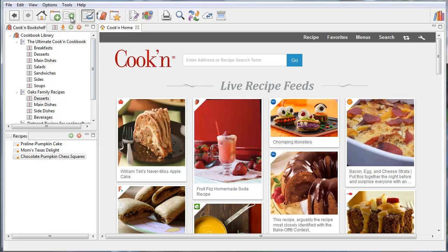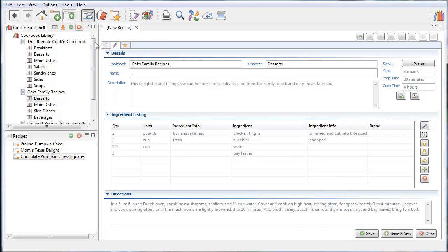Typing new recipes into Cookin is pretty easy. You just click this new recipe button on the toolbar and type it in. We divide ingredient lines into quantity, unit, and ingredient components so that Cookin can automatically adjust recipe serving sizes, analyze nutritional value, and make grocery shopping lists.